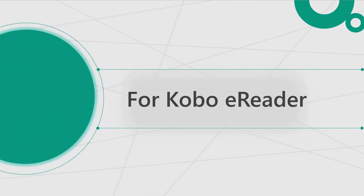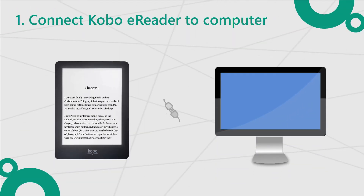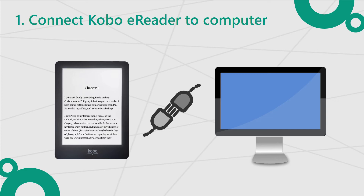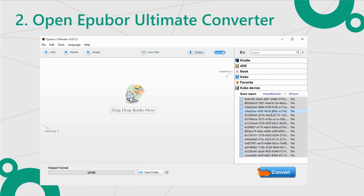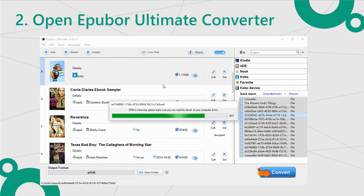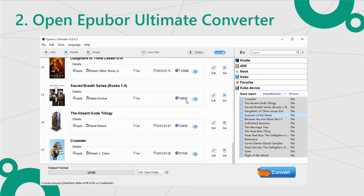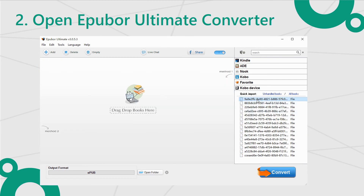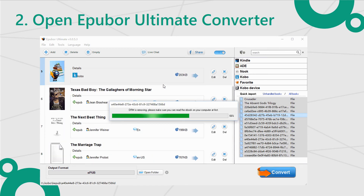If you have a Kobo eReader, then things are even easier. Step 1: Connect the Kobo eReader to your computer with the USB cable. Step 2: Open Epobor Ultimate Converter and look at the right side column. You can see the Kobo Device tab — this tab only shows up when a Kobo eReader is connected. Now drag all the files in the Kobo Device tab into the left side main window for decrypting, then do what you want with the decrypted books.